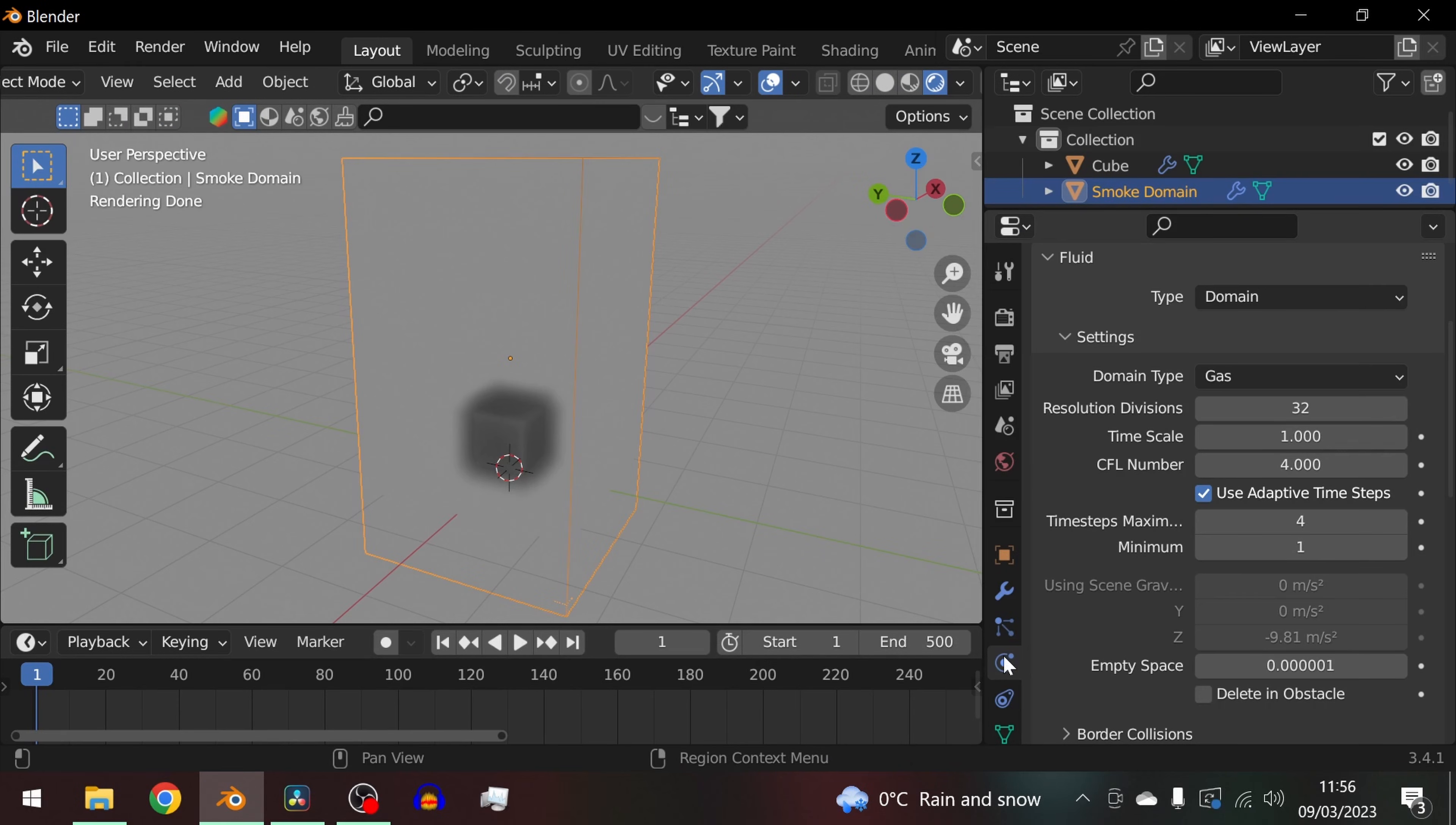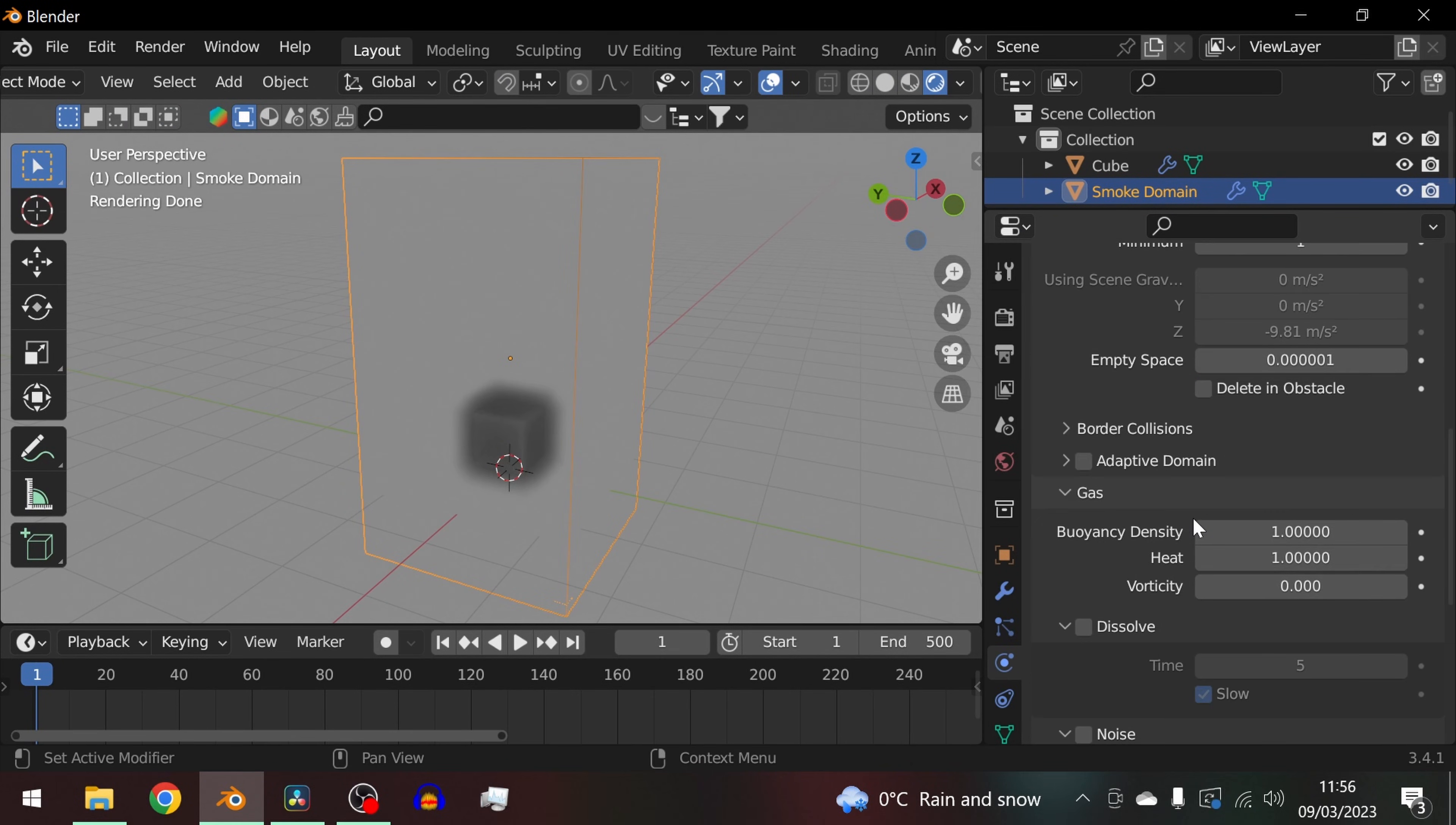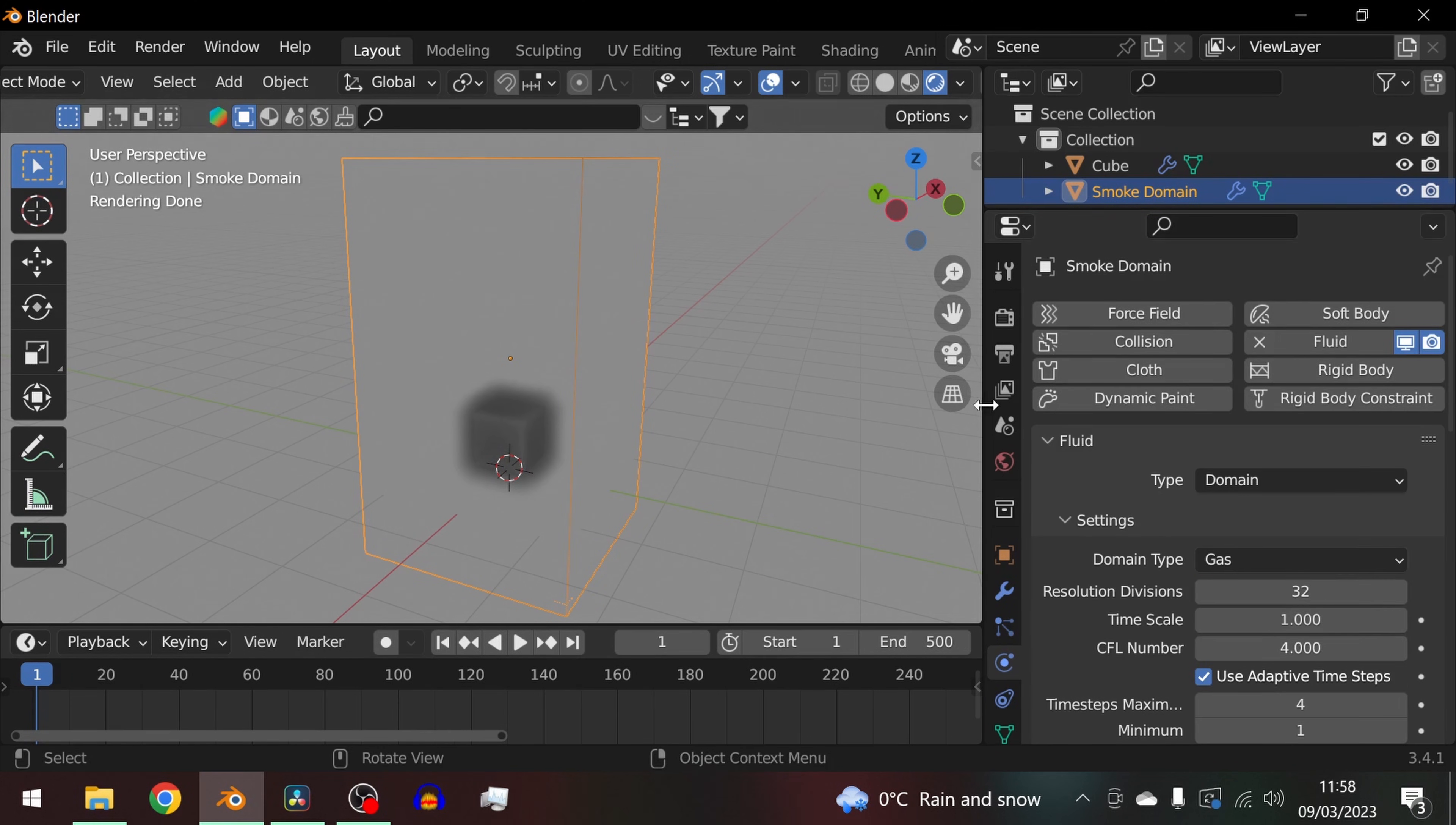Here you can adjust the settings for the smoke simulation in the physics tab. Here you can adjust the domain size, the resolution, and the strength of the smoke.